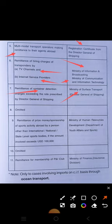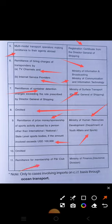Seventh: remittance of container detention charges exceeding the rate prescribed by the Director General of Shipping — this requires permission from the Ministry of Surface Transport and the Director General of Shipping. The eighth point is omitted. Ninth: remittance of prize money or sponsorship of sports activity abroad by a person other than an international, national, or state-level sports body, if the amount involved exceeds one lakh dollars — requires approval from the Ministry of Human Resource Development, Department of Youth Affairs and Sports. The tenth point is also omitted. Eleventh: remittance for membership of P&I Club requires approval from the Ministry of Finance, Insurance Division.